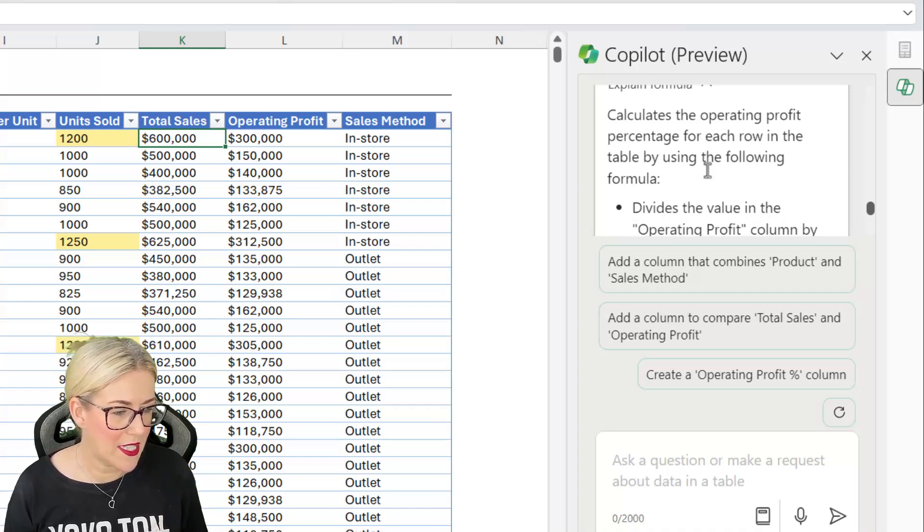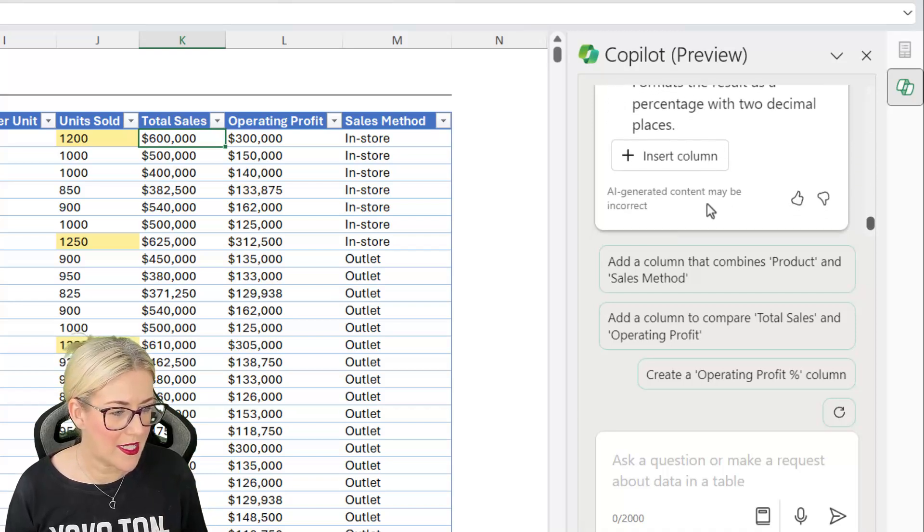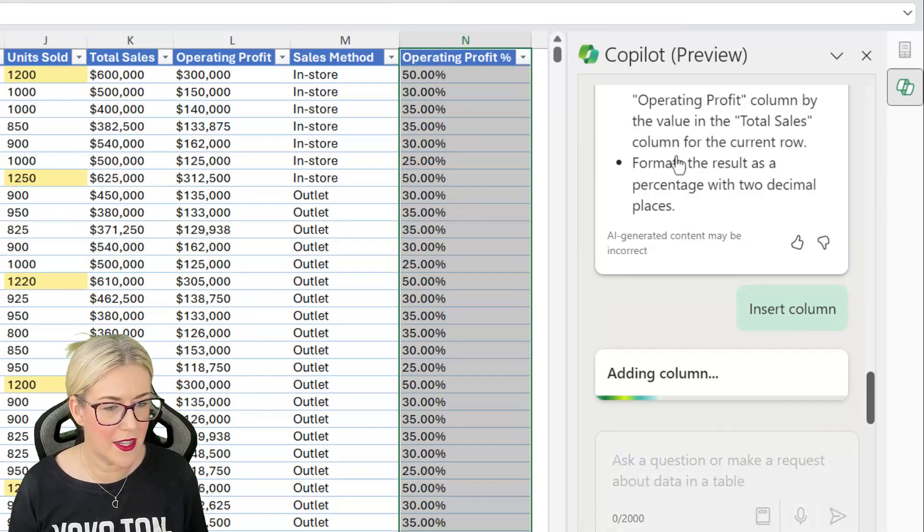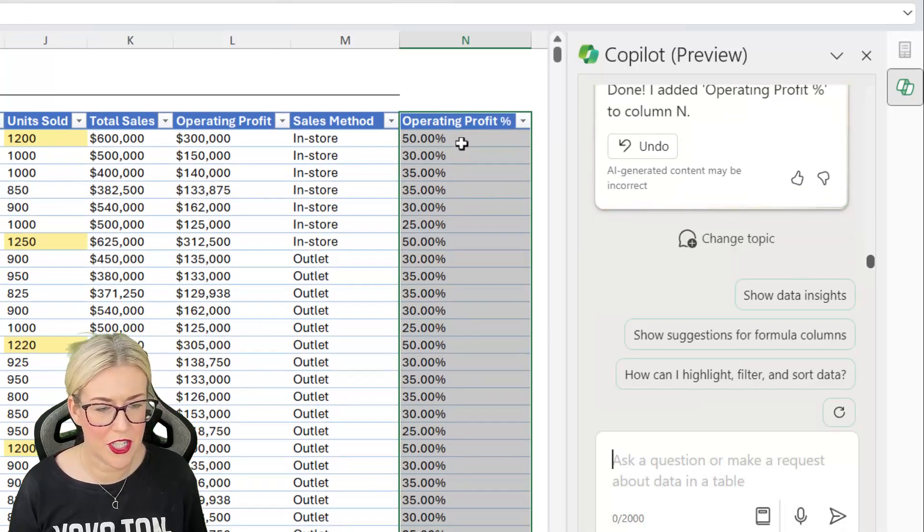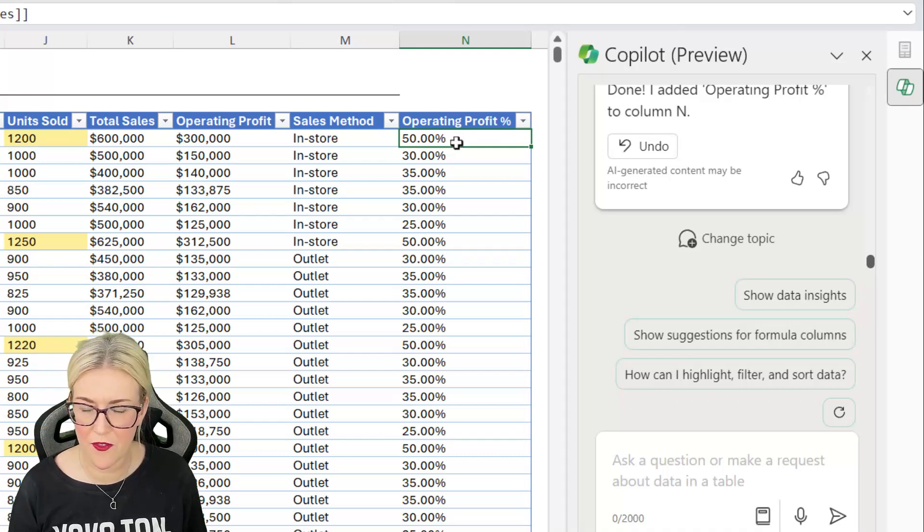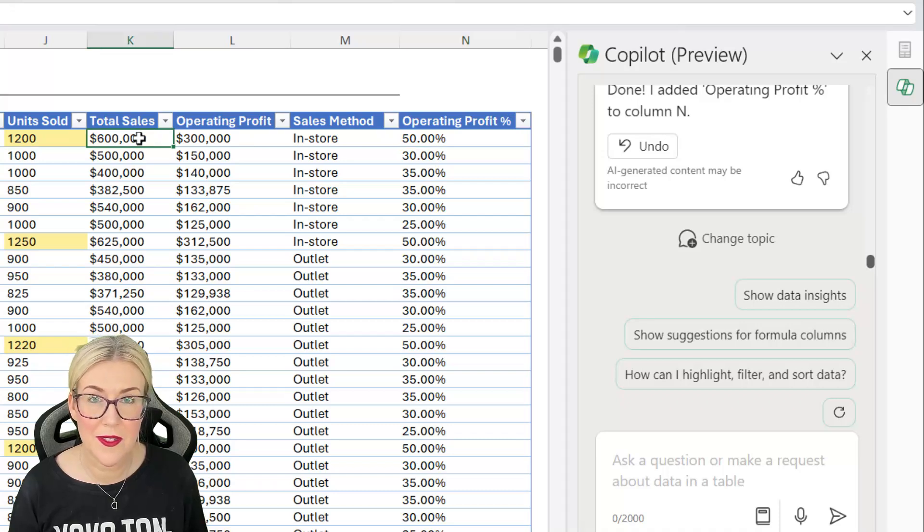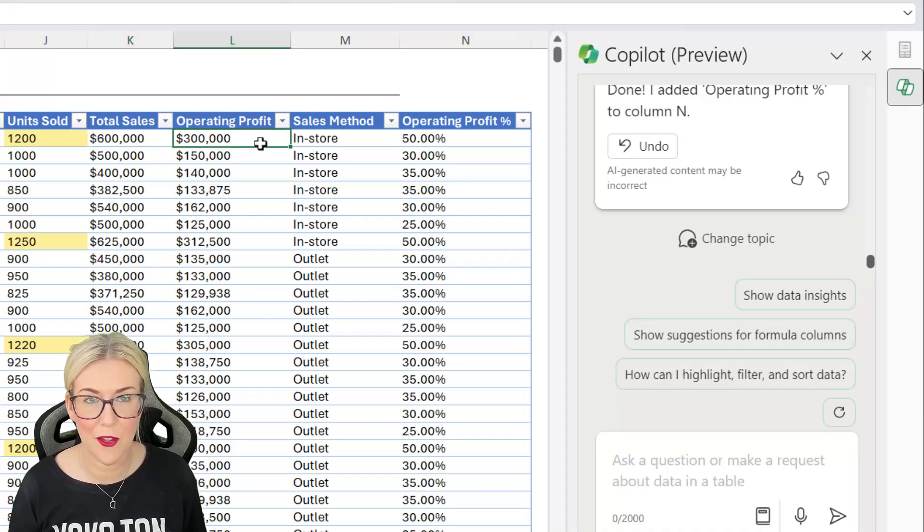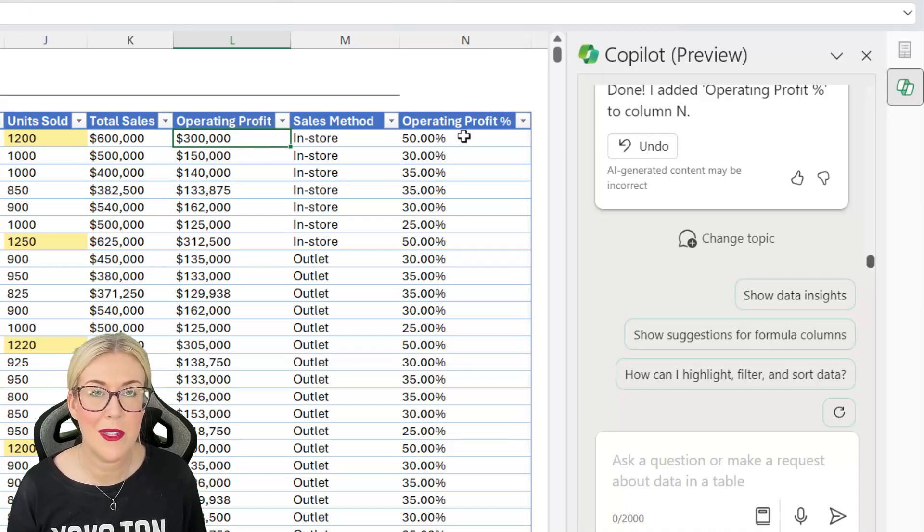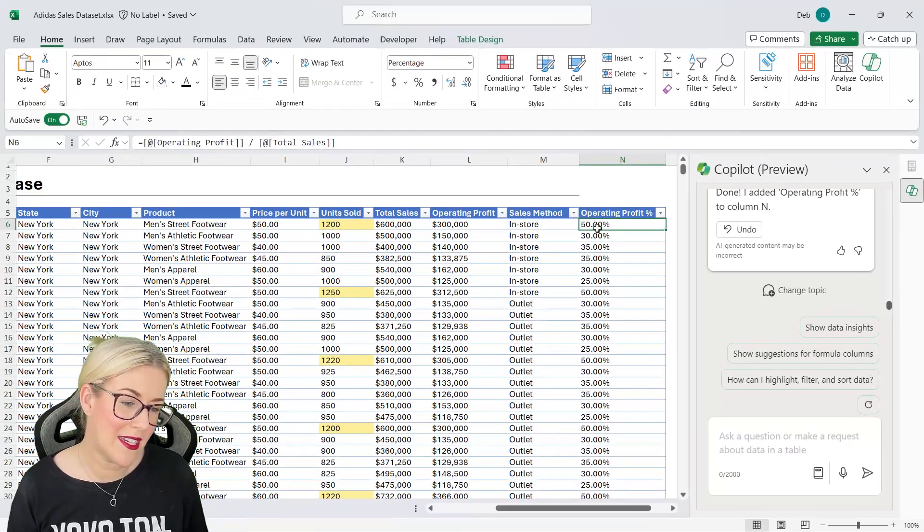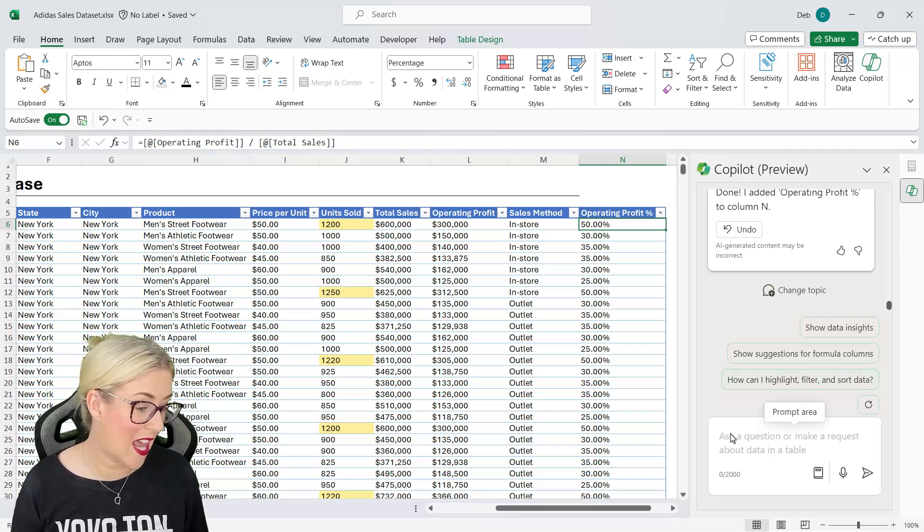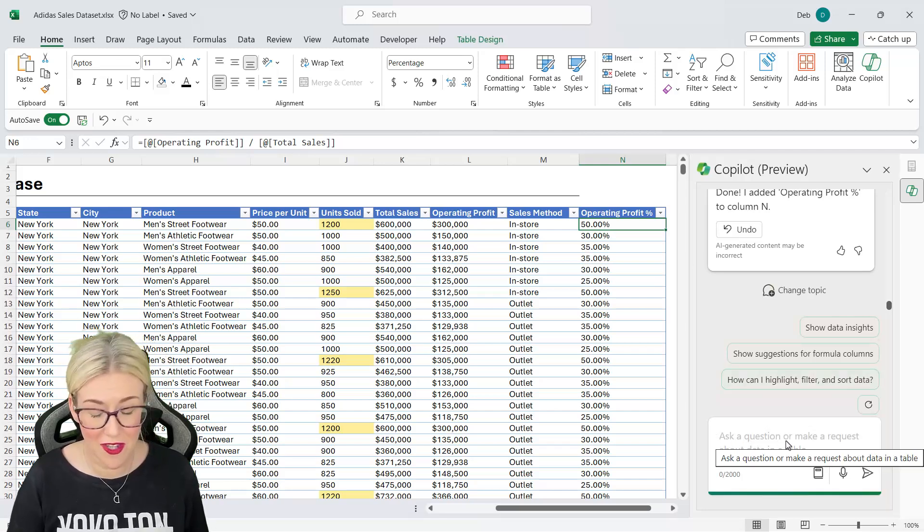Now with this one here I'm going to say okay insert column. Let's insert the column in and there we go. Now I'm just going to check to make sure this is correct. So operating profit for the first row is 50% and that would be right because the total sales is 600,000 and the operating profit is 300,000. So I'm going to trust that the rest of these are right. Now I don't particularly like the two decimal places just there.